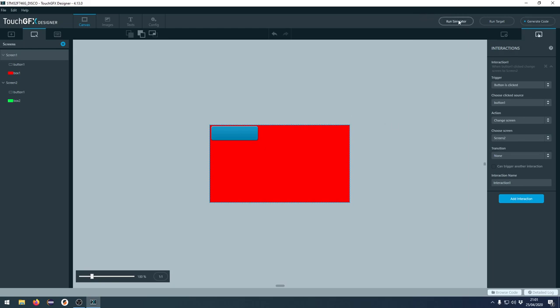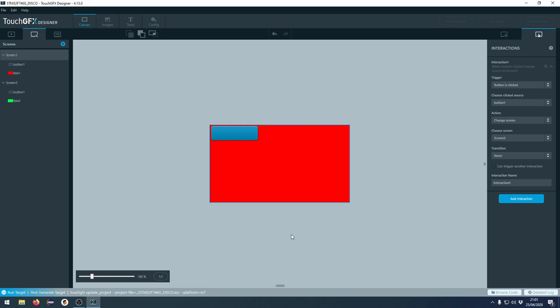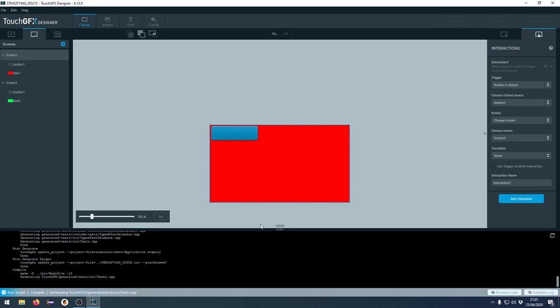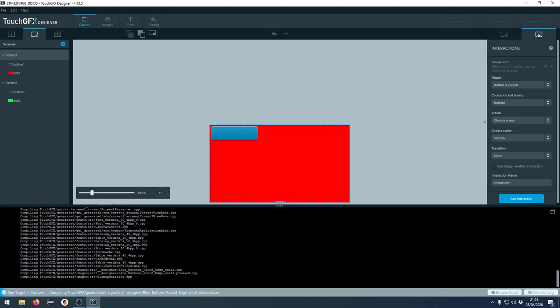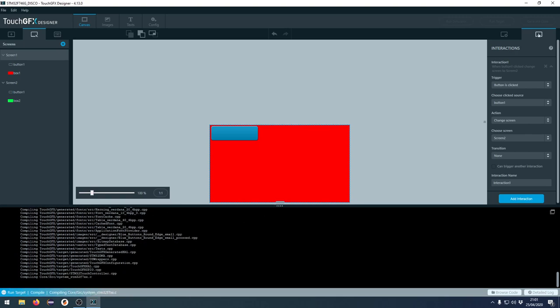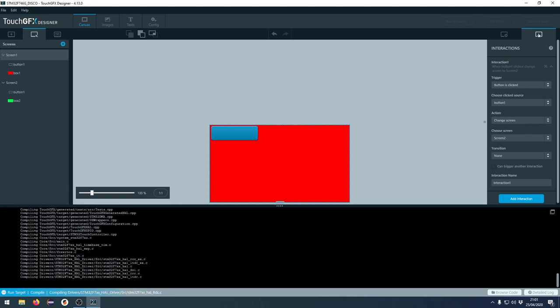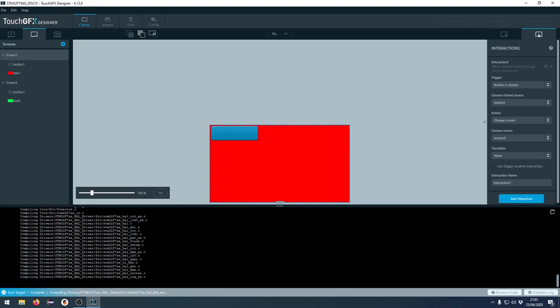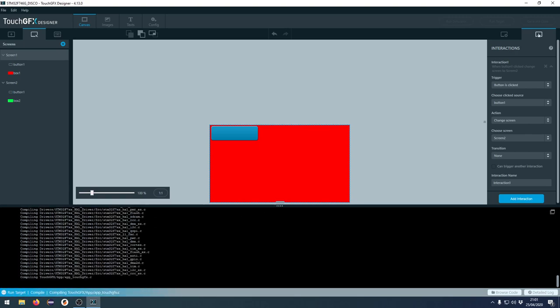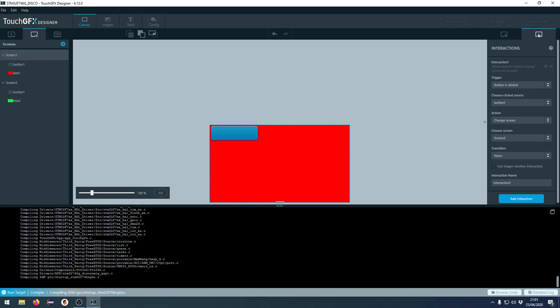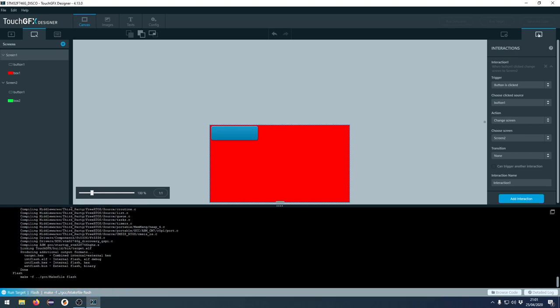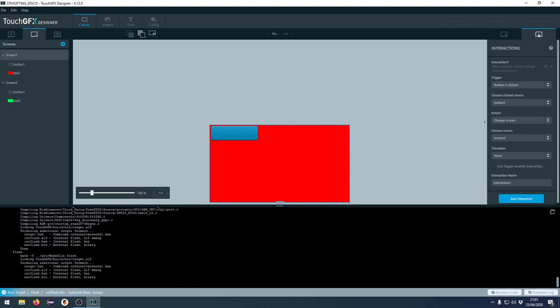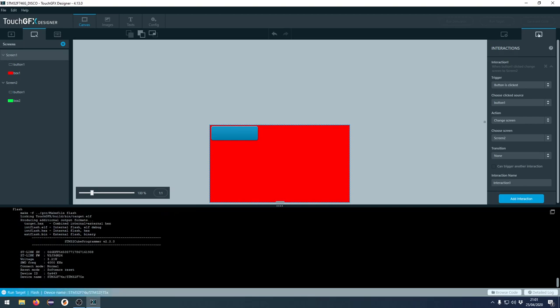If you want to simulate this, we can just press run simulator. If you want to run target, we can press run target here and you can see down in the left corner, it will start to generate everything. We'll go to detail log in the right corner. You can see that it's compiling and it's linking everything together and creating all the files that will be used for uploading.